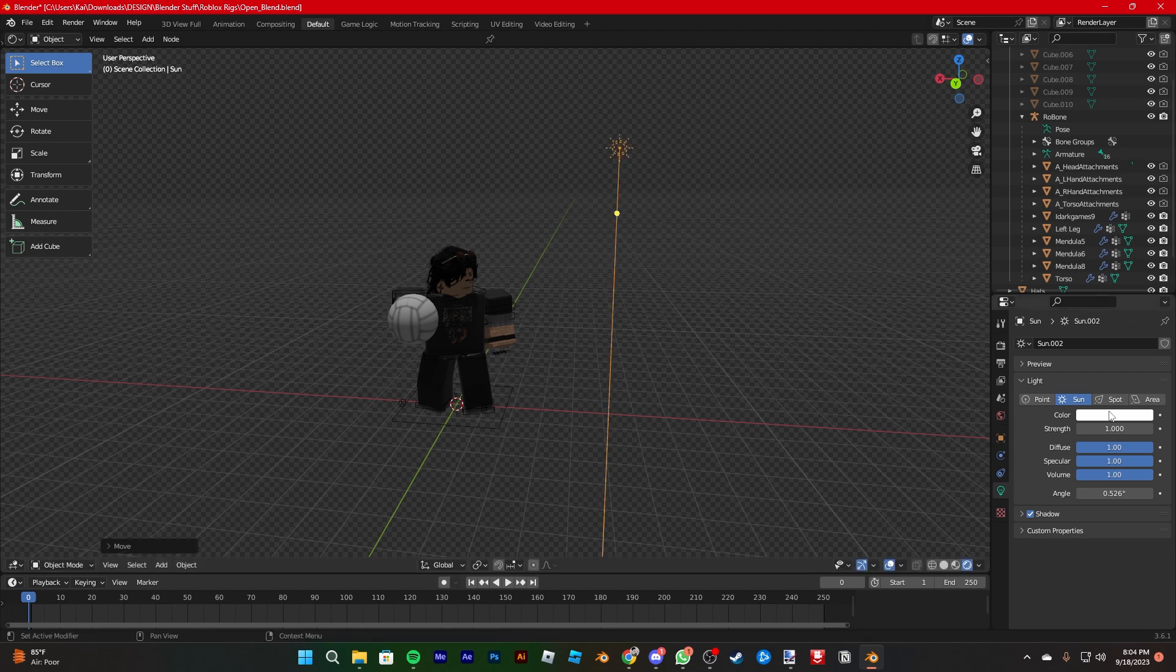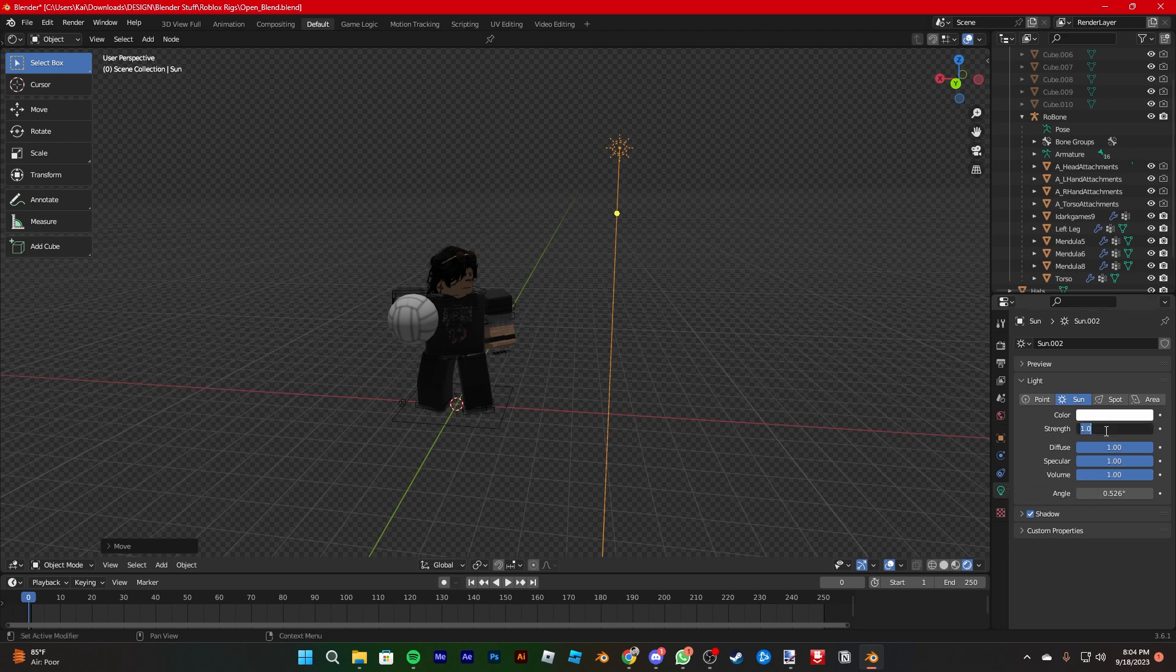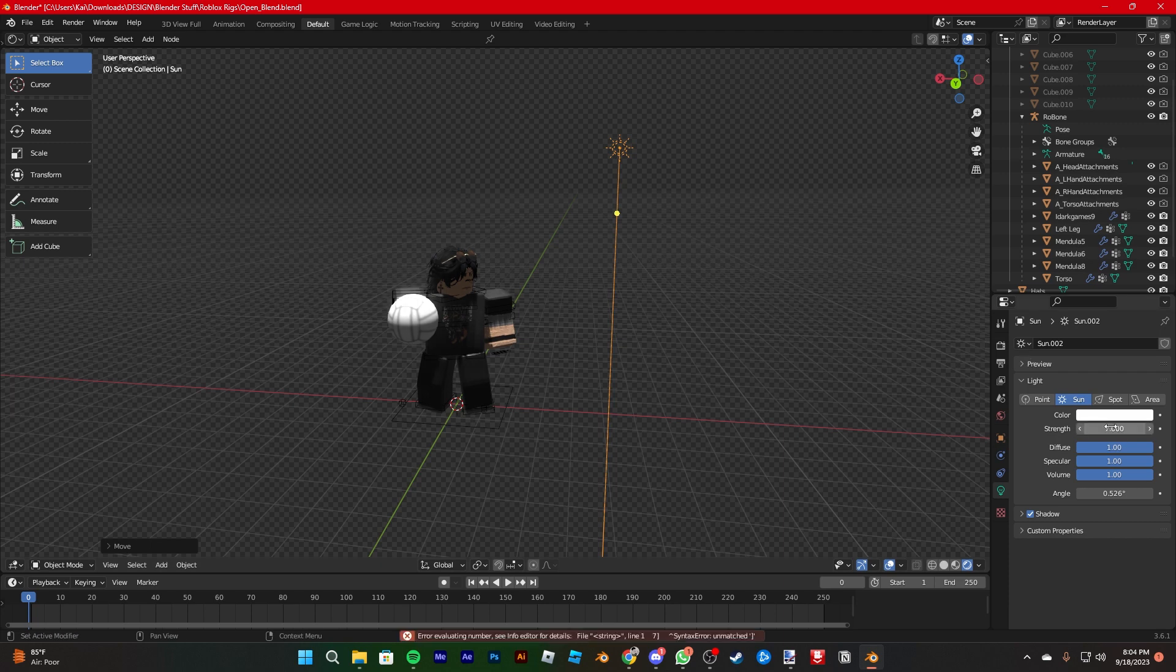So here's the sun light thing. So what you're gonna do next is go into this little data section with a little light bulb. And you're gonna change the strength to let's say 5. 5 to 7 is usually good.